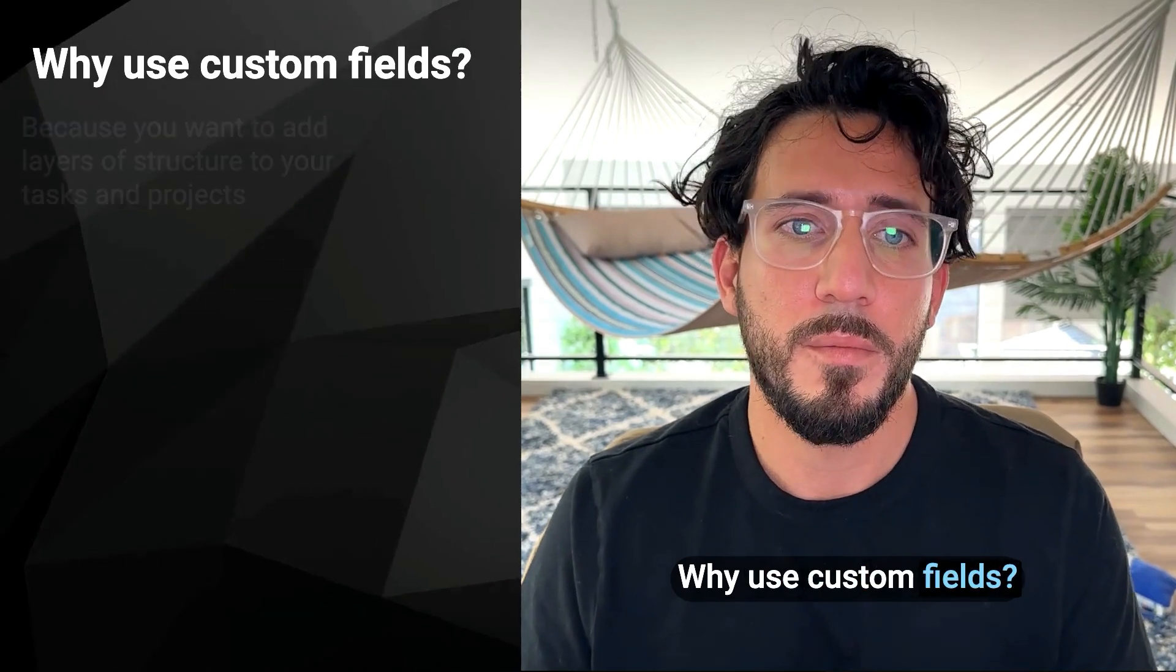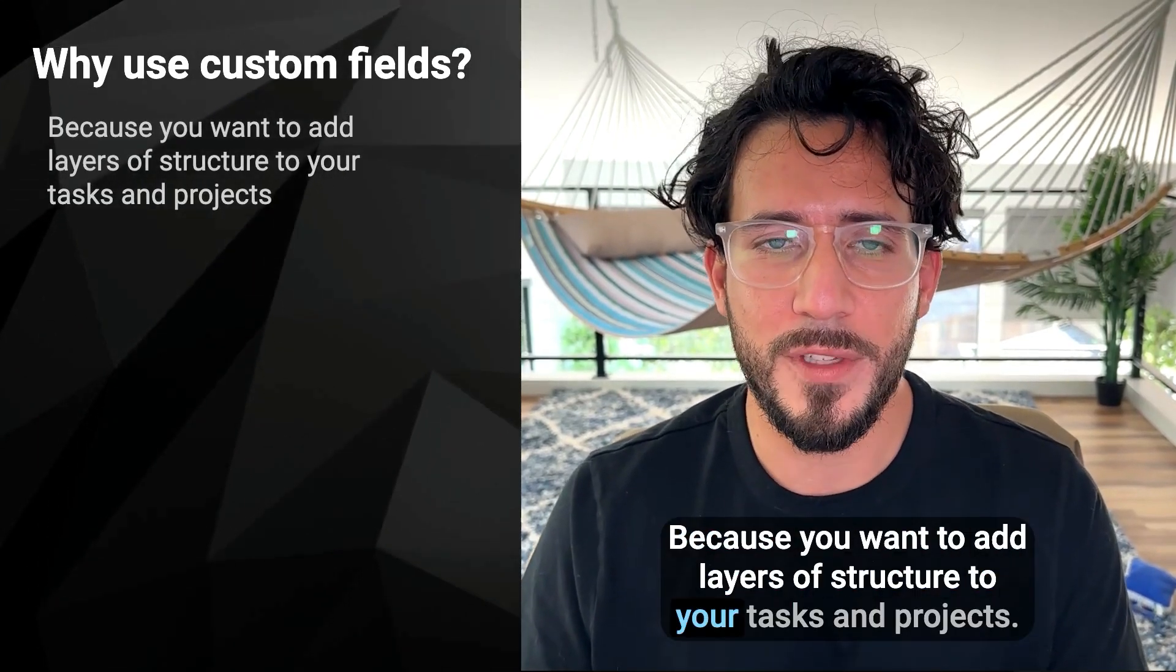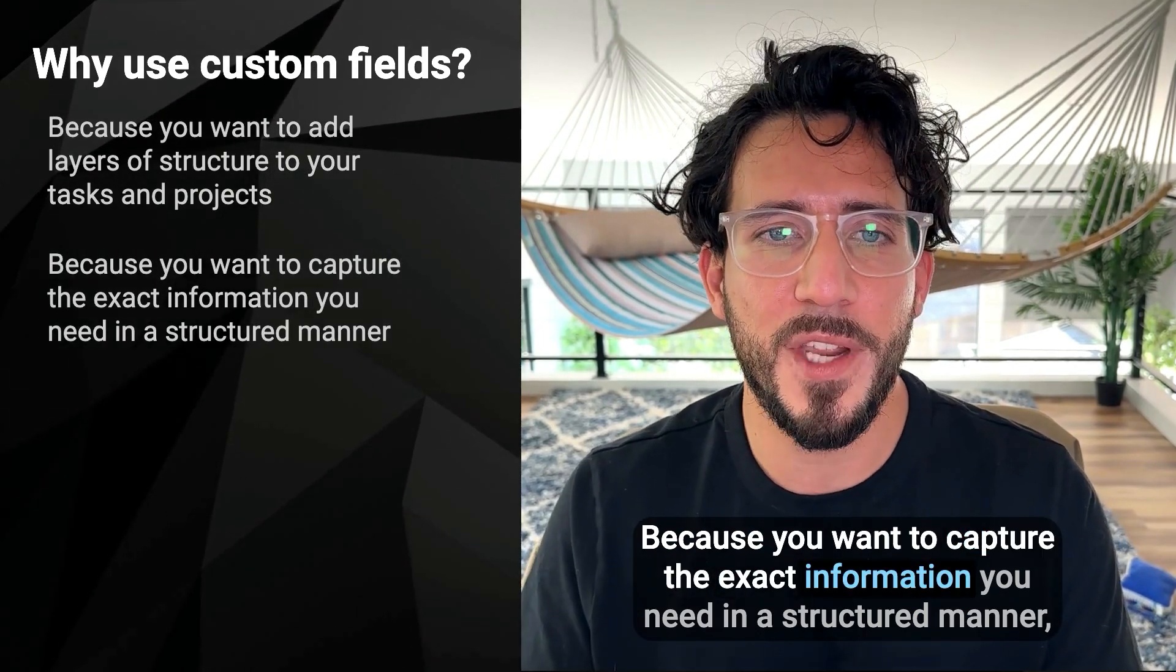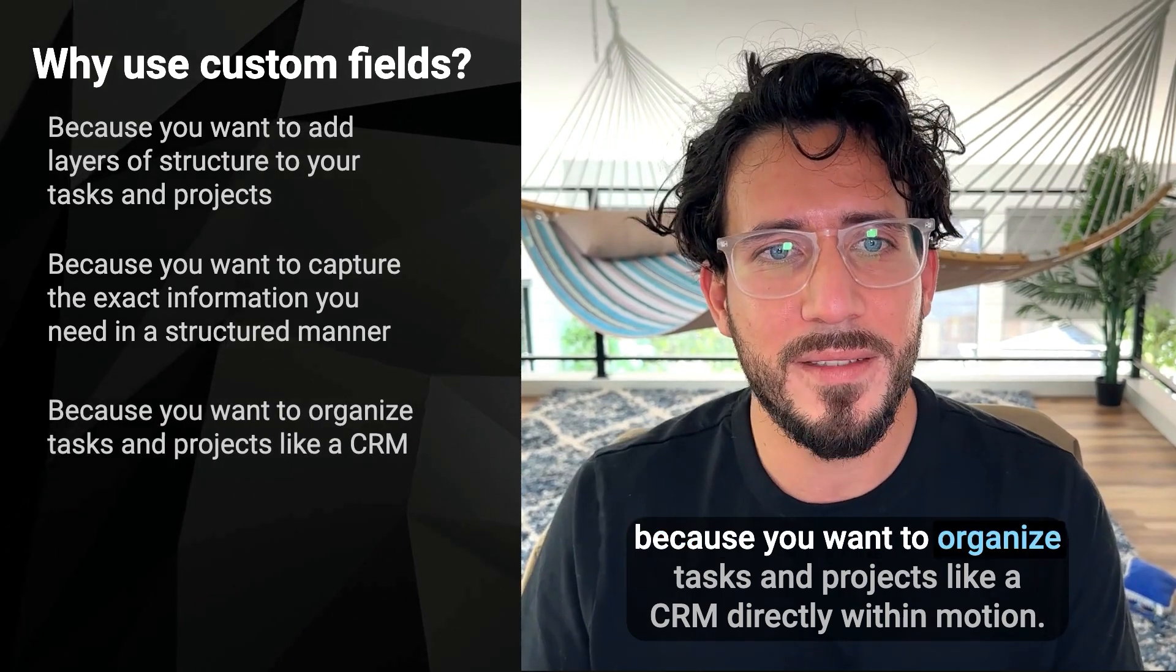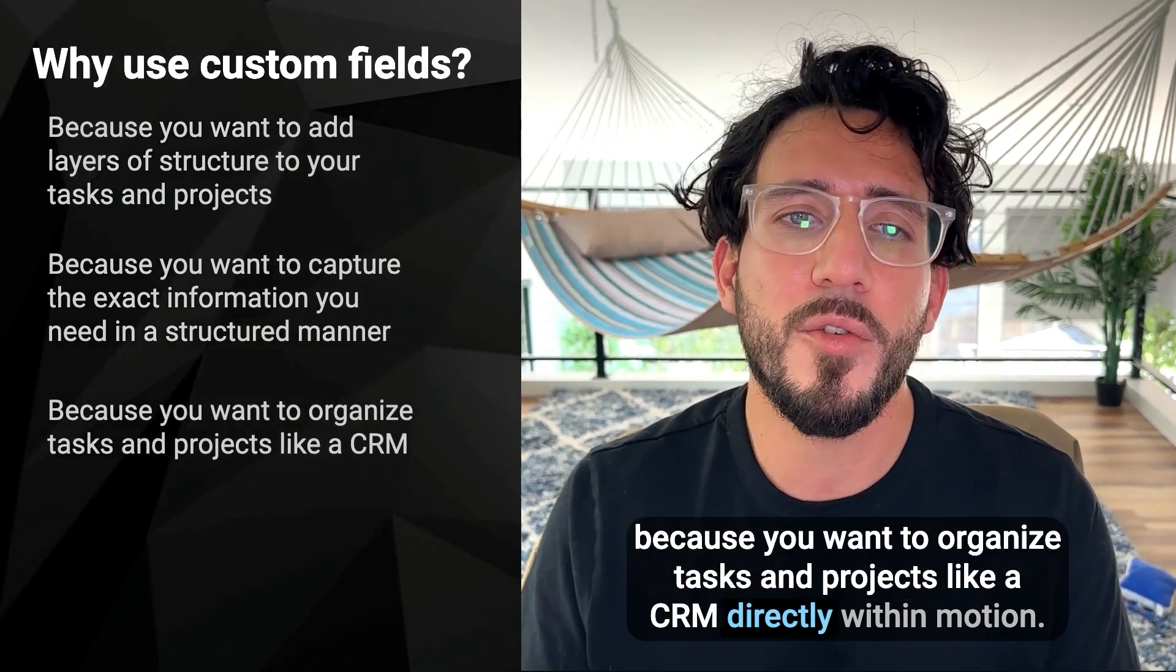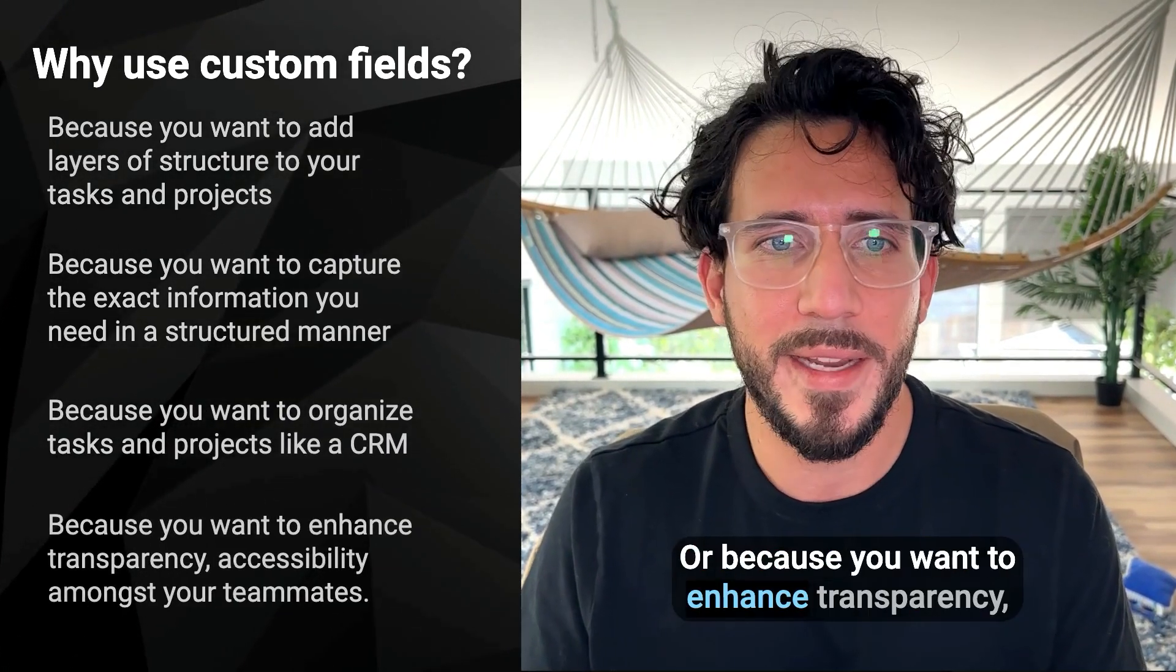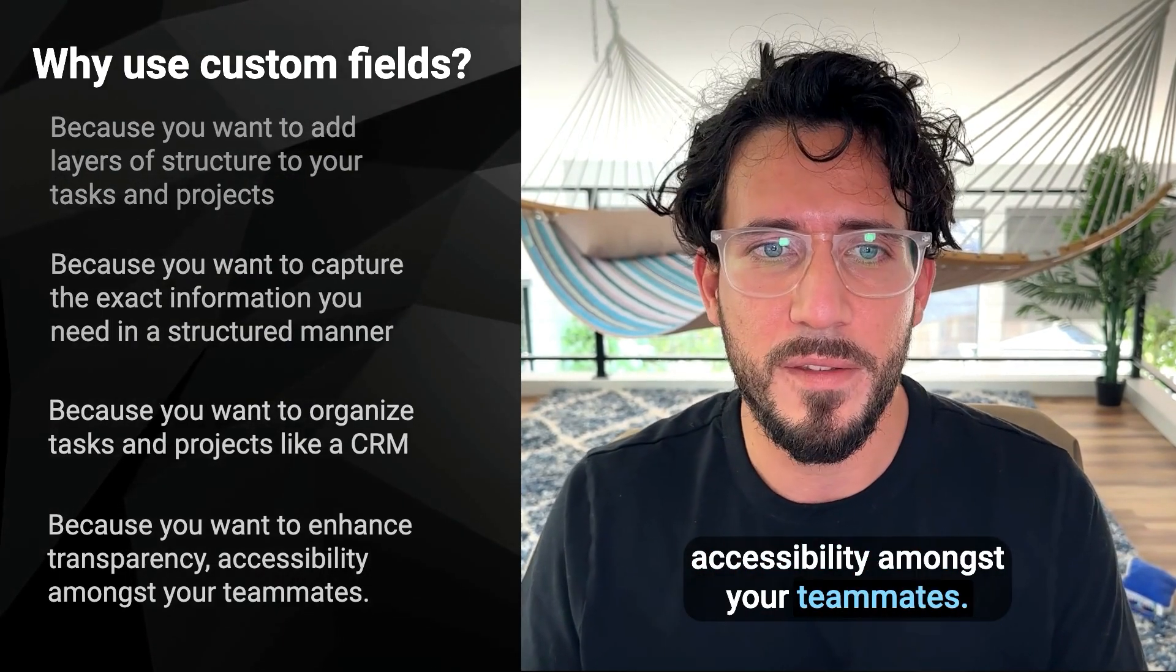Why use custom fields? Because you want to add layers of structure to your tasks and projects. Because you want to capture the exact information you need in a structured manner. Because you want to organize tasks and projects like a CRM directly within motion. Or because you want to enhance transparency and accessibility amongst your teammates.